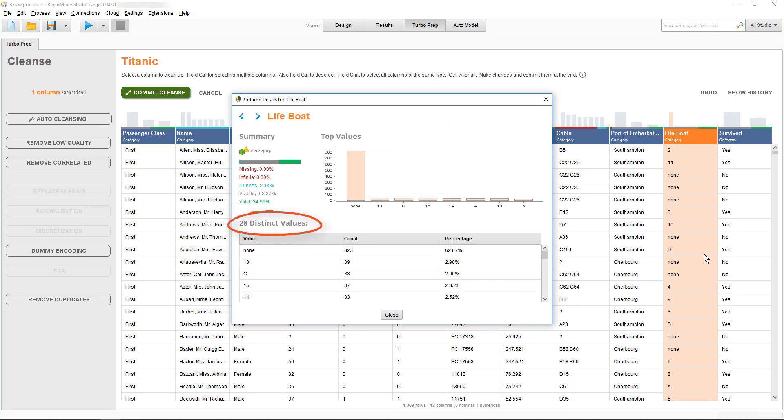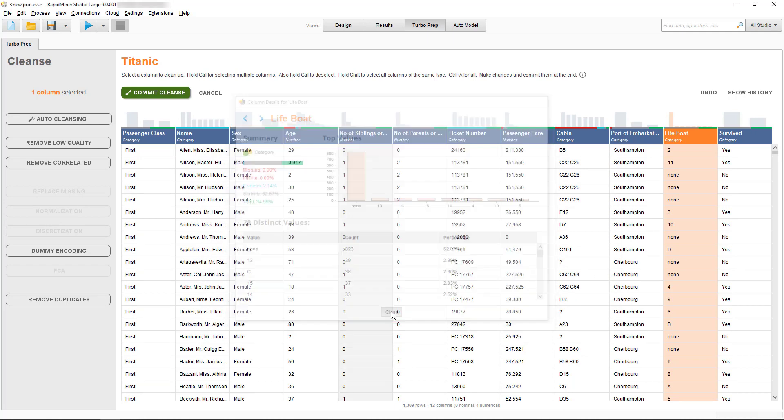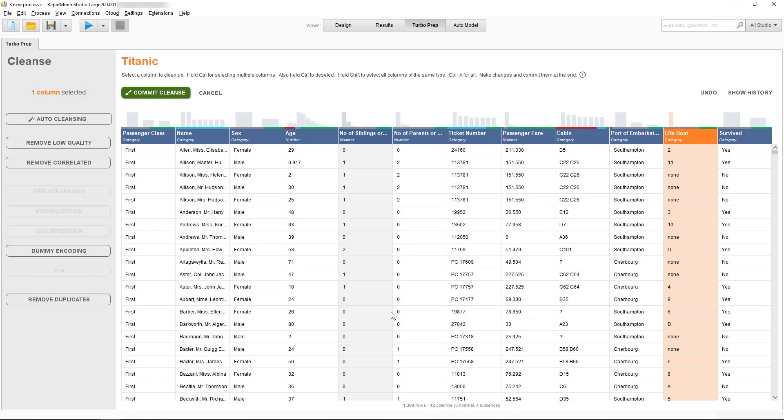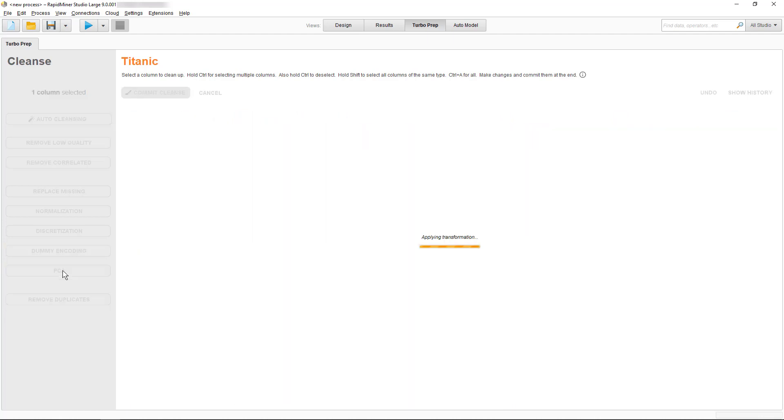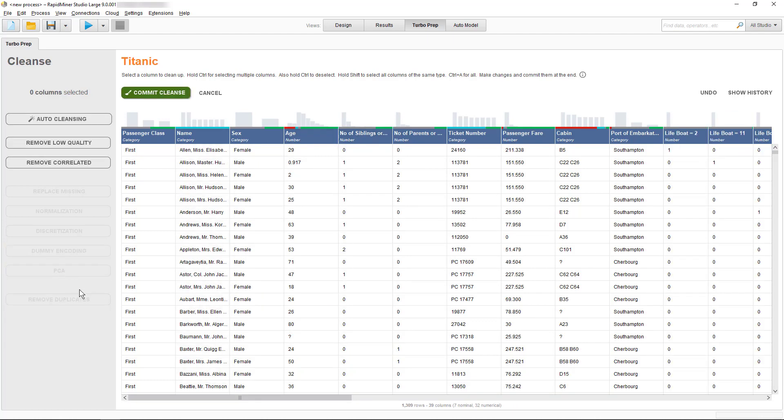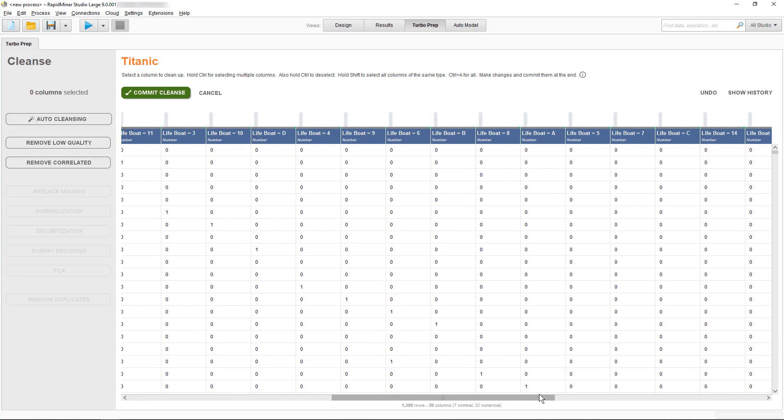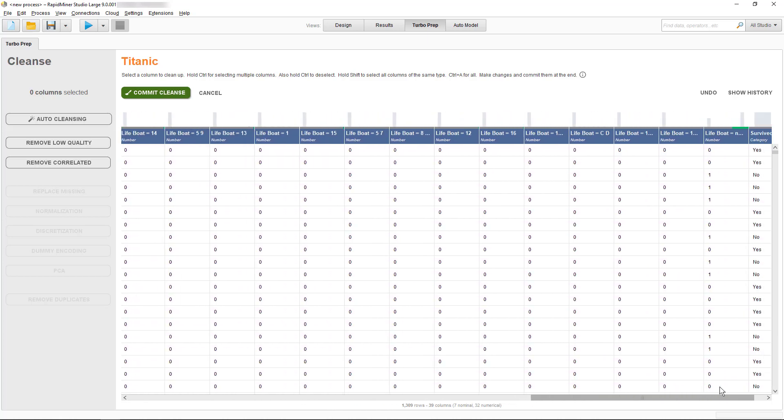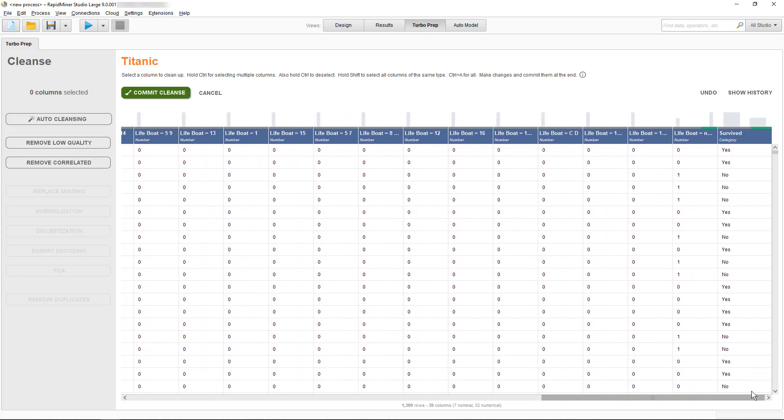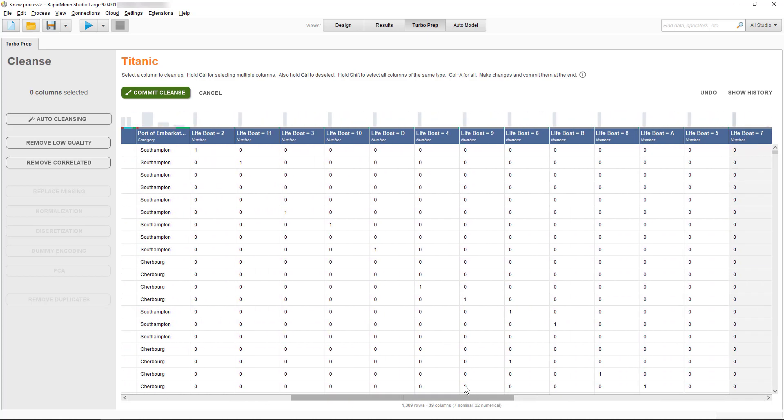The column details can help to assess this. For our lifeboat attribute, it is 28 distinct values. Make sure to weigh cost and benefit when using dummy encoding, as it may have a negative impact on the speed with which your models are being calculated, but it can also help you to yield useful information.